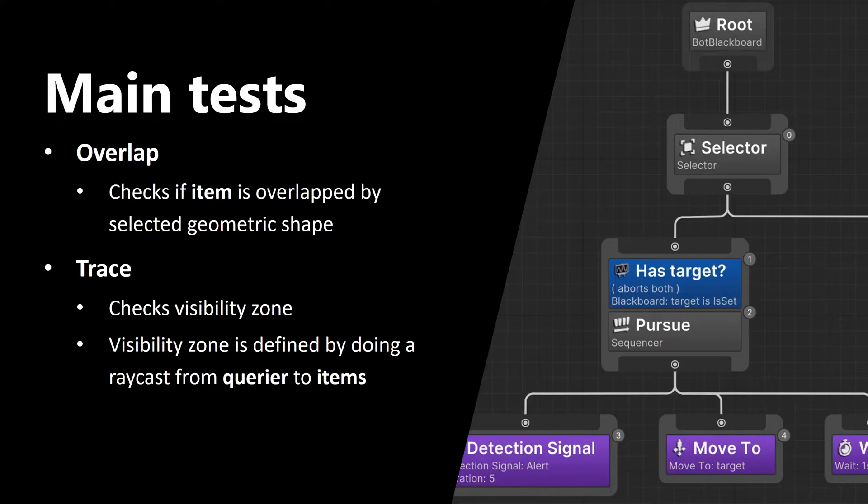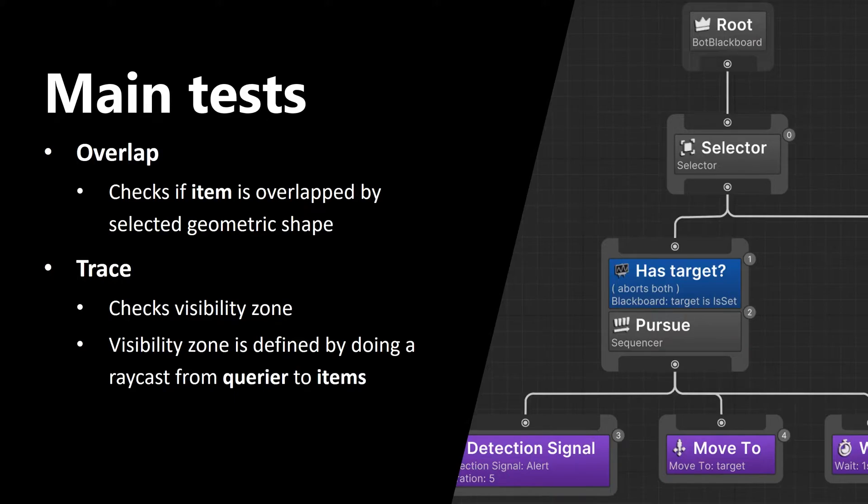And the last one is trace. This one is quite interesting, and it checks visibility zone. What it does is it basically makes array casts from querier to items and checks if there are any intersections. Based on that it defines whether item is visible or not.